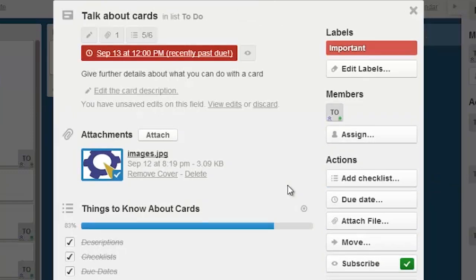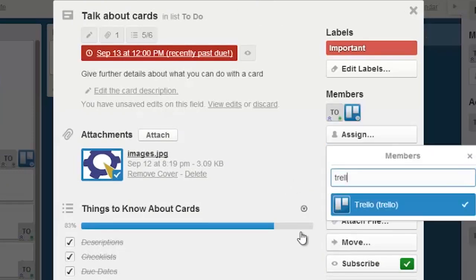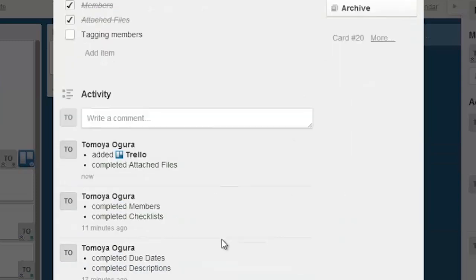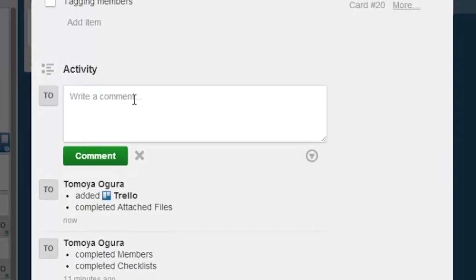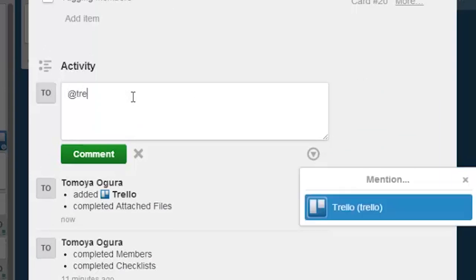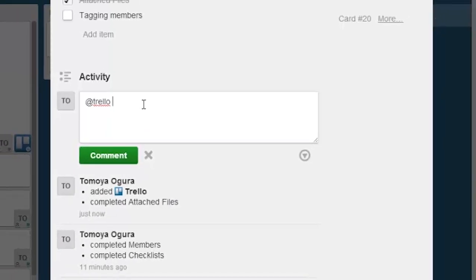You can also assign members of the board to a particular card so that you know who's working on what. And there's a comment section at the very bottom where you can use an at-sign to tag members of the board so that they get a notification.